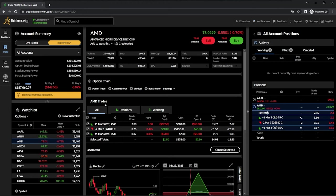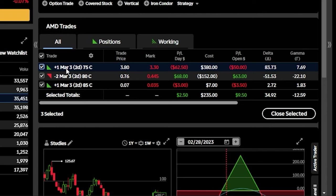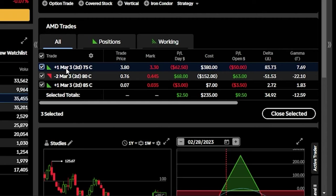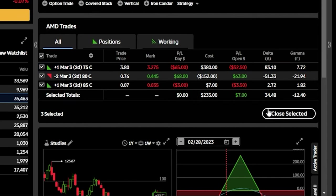That will then automatically take us to the trade page for AMD, where we can actually see all of the AMD positions right here in the center of the screen. This one is a bit more annoying since it doesn't tell you the name of the spread, but here we can see all three legs of the butterfly, and we can also see that all three legs are checkmarked over here on the left-hand side. So since they are checkmarked, we can now come over here to the lower right-hand corner of the screen and hit close selected.